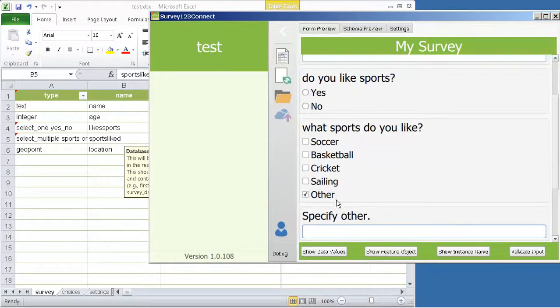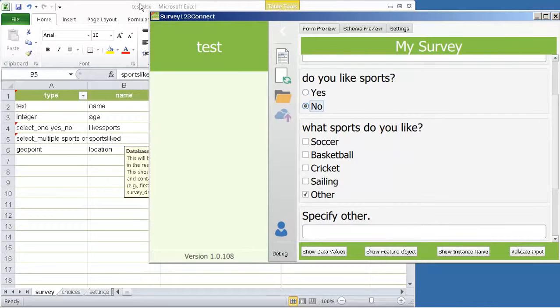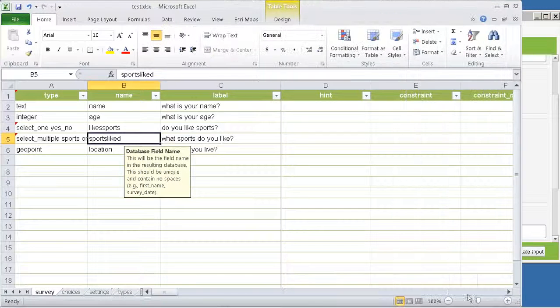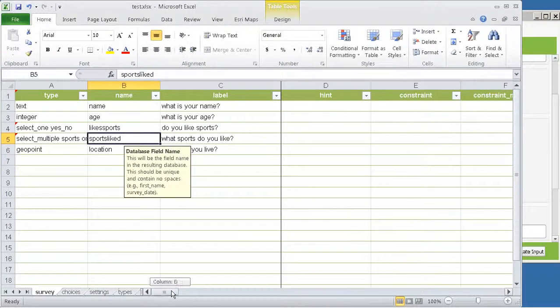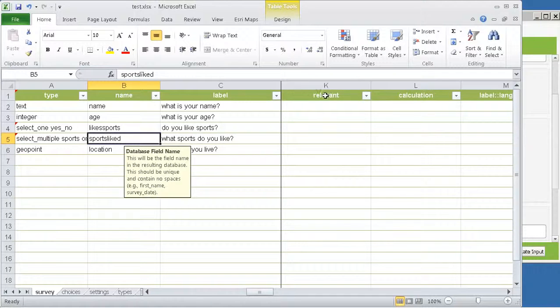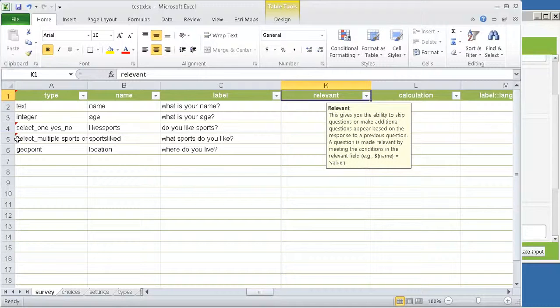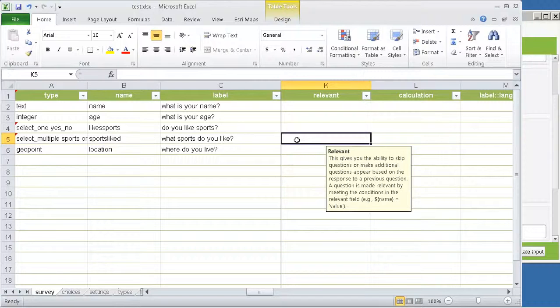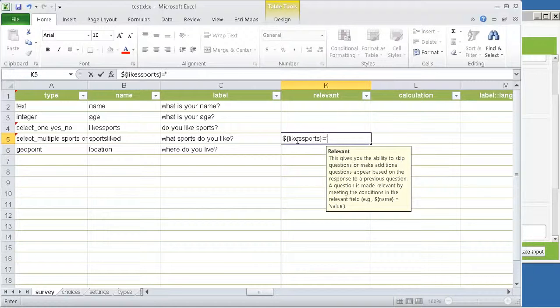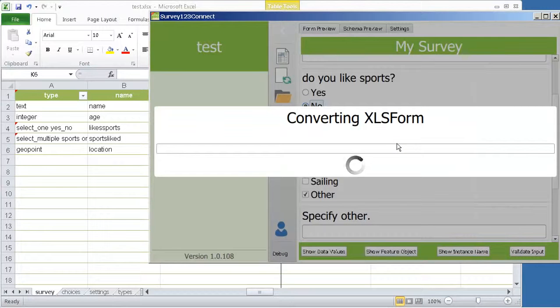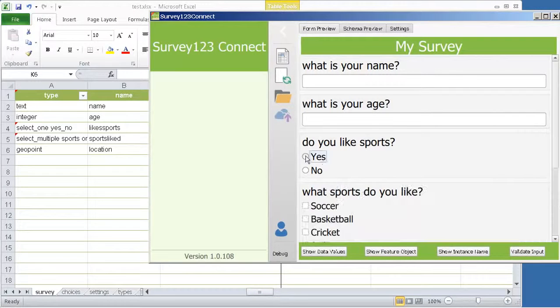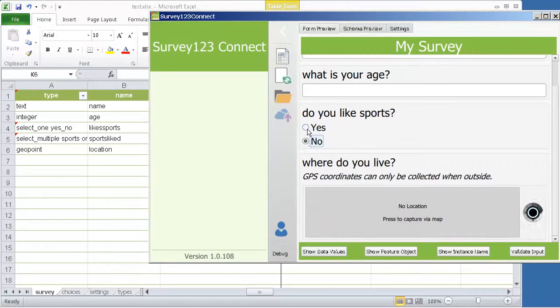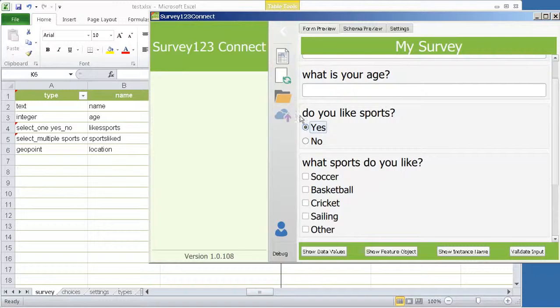Next, you may want to hide the what sports do you like question if the answer to do you like sports is no. This is done through the relevant column, which you will find on the right. This column helps you define expressions that control when a particular question is relevant. For example, when is this particular question relevant? Well, only when the answer to likes sports is equal to yes. So now we save. Connect will refresh, and if you like sports we ask you what sports do you like. Otherwise, we hide the question.